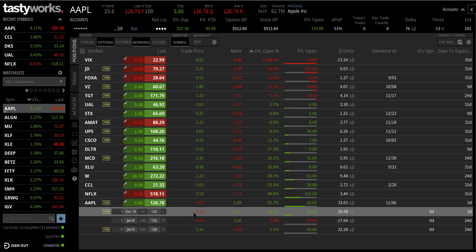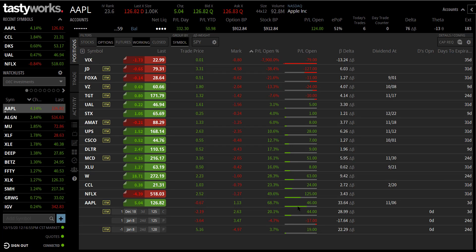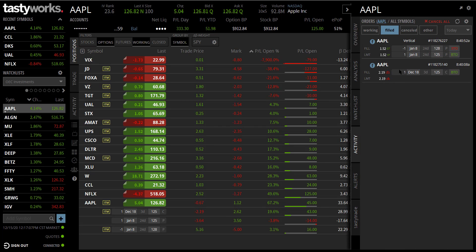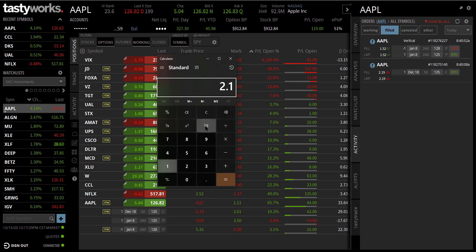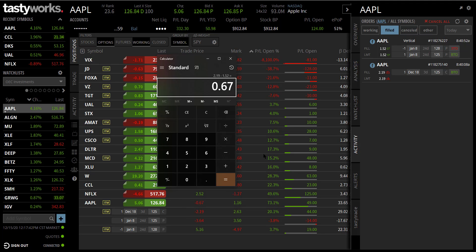I'm around $41 right now. I paid $2.19 to open the trade and I'm past my 50% profit. $41 is past my 50% profit — that's what I want to explain as I close this trade. Why is $41 more than 50% of my profit? I took two trades today: I put on a credit spread and collected $1.52, and then I bought a call for $2.19. But I didn't really pay $2.19 — I paid the difference between $2.19 and $1.52.